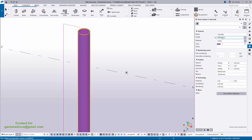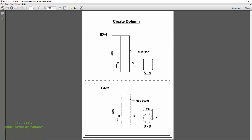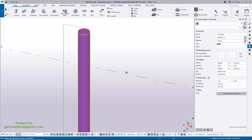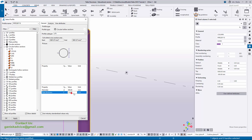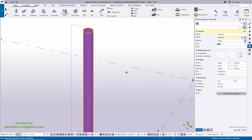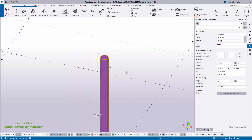By default we have Pipe 200 by 10 thickness, but in our example we need Pipe 300 by 8 thickness. Click on the profile, enter 300 for the outer diameter and 8 mm for the thickness. Click Apply, then click Modify to see the result.